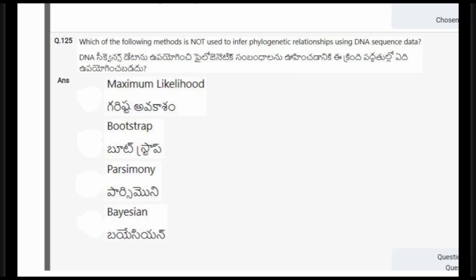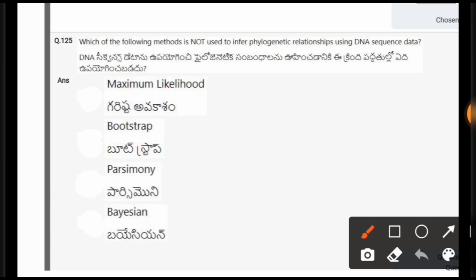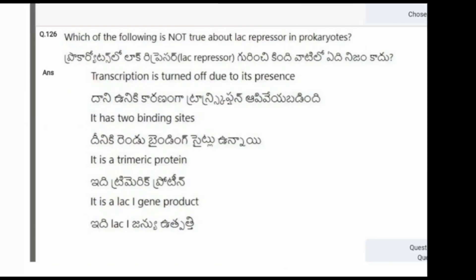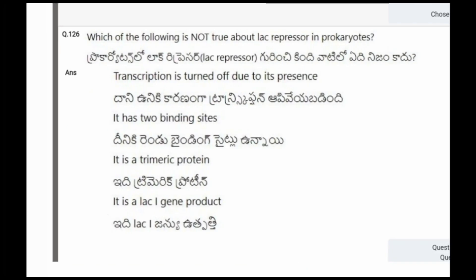Next question: Which of the following methods is not used to infer phylogenetic relationships using DNA sequence data? The options are maximum likelihood, bootstrap, parsimony, Bayesian. The correct option is bootstrap.